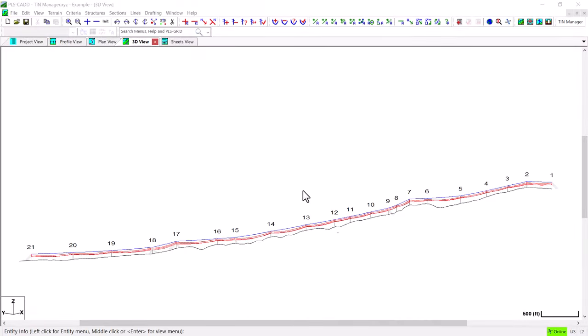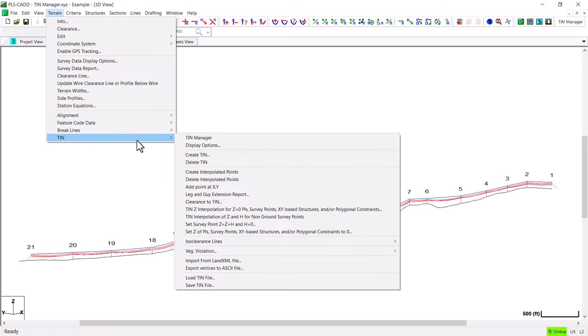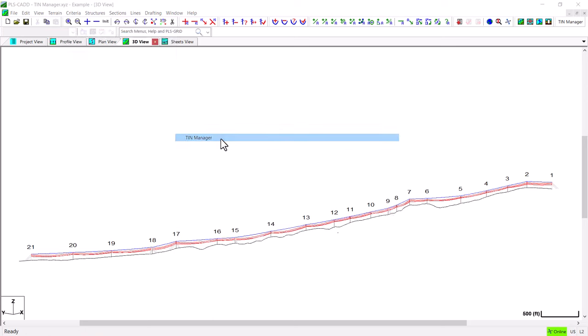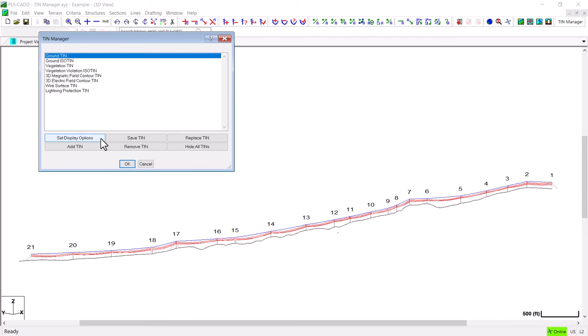Here I've opened an example PLS-CADD model and the TIN Manager dialogs that you'll see are what you'll find in version 19.0 of the software. The TIN Manager can be found here under the Terrain TIN menu. In this dialog are all of the different TIN models which can currently be created in PLS-CADD. Each one of these can be shown individually on the screen by either double-clicking the TIN model or highlighting it and hitting this button here.